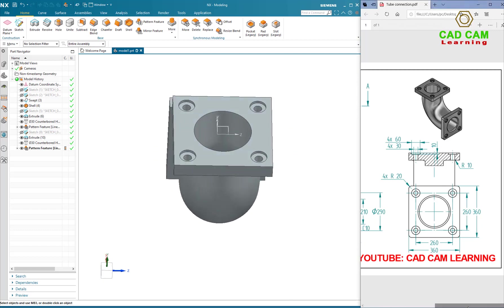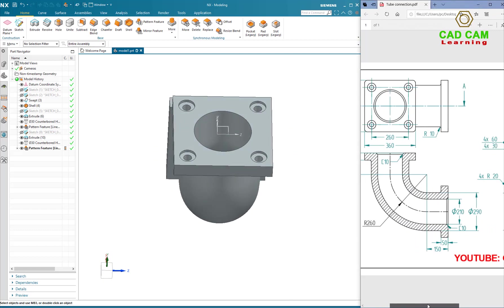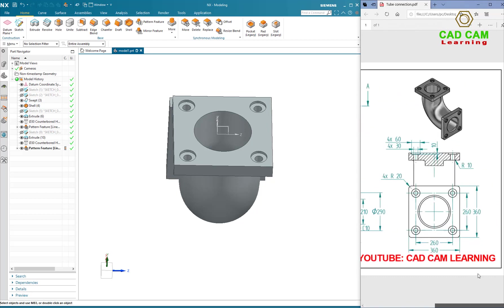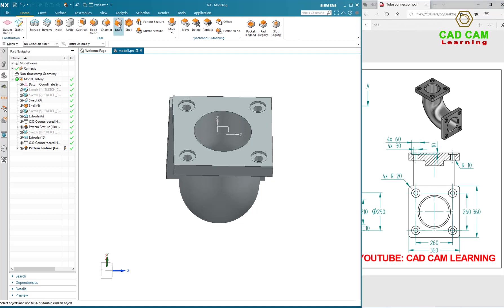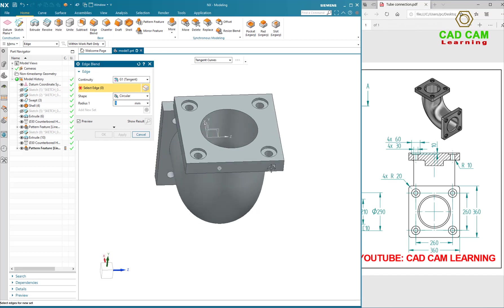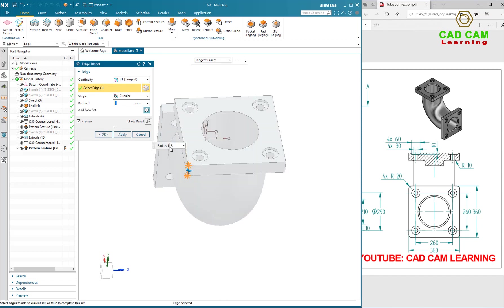Click on edge. Select Direction, select blend. 20mm.